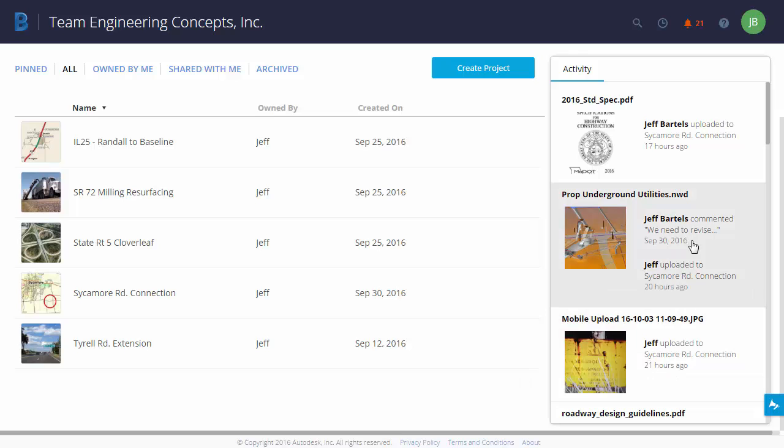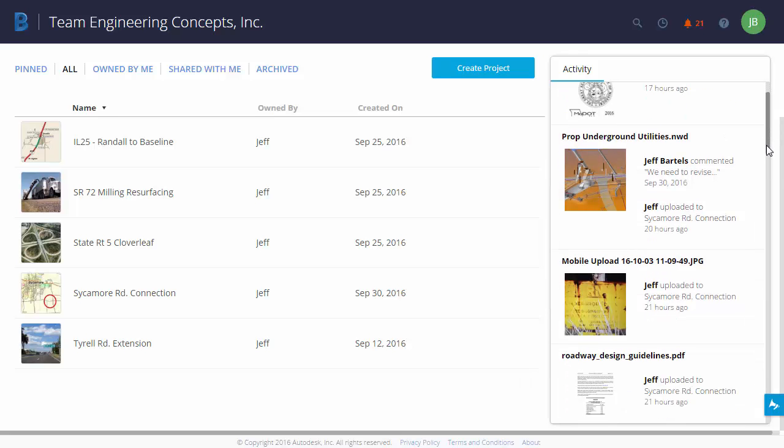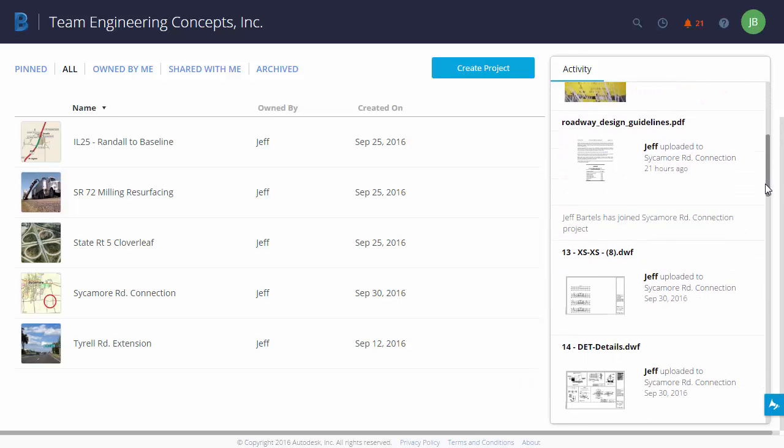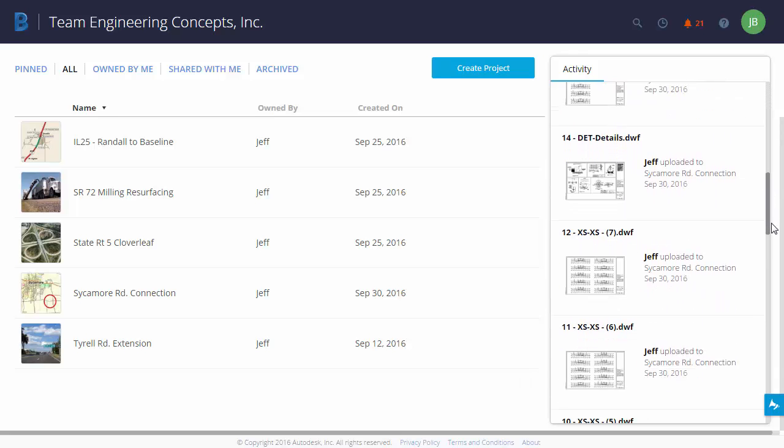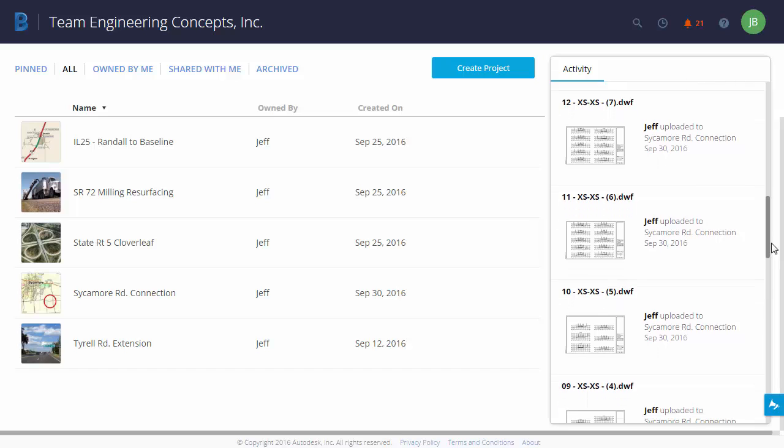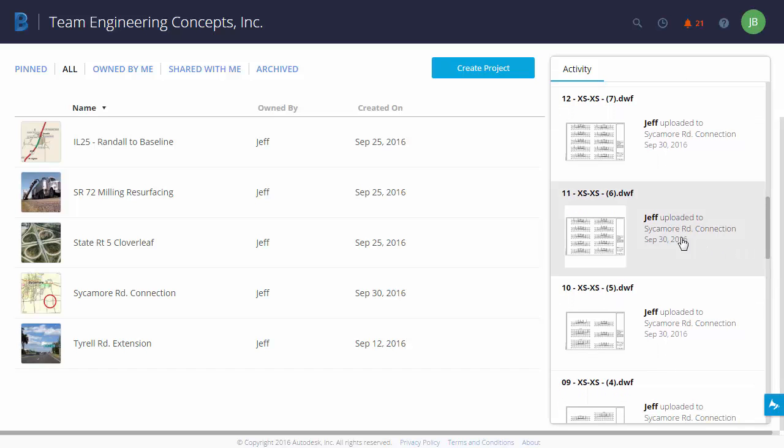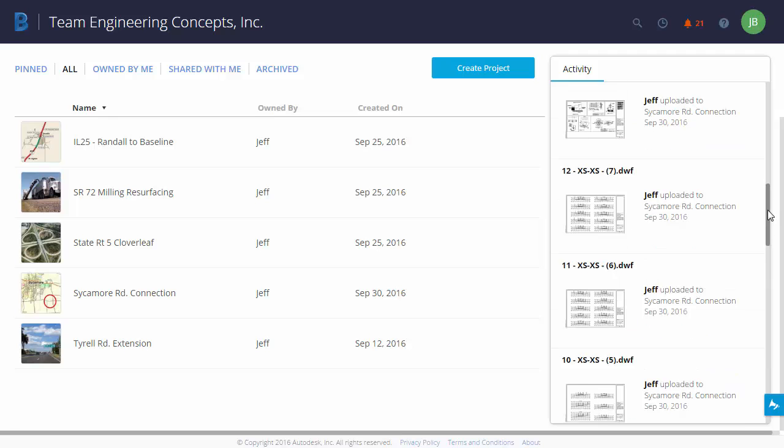Over to the right is an Activity panel. Using this, I can view the goings-on in my Project Hub. As you can see, there have been several files uploaded recently. Right here, we can see the file name. We can see who uploaded the file and to what project that file was uploaded. I can also see the date.